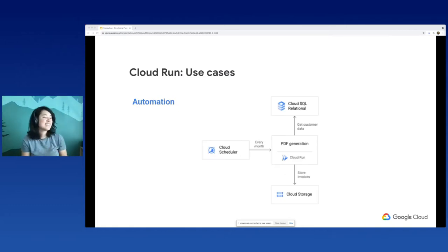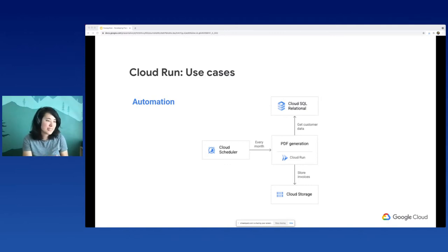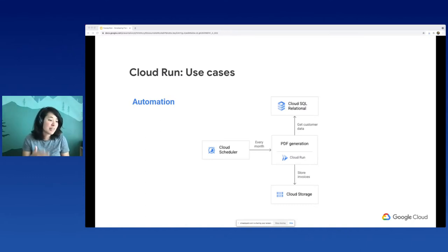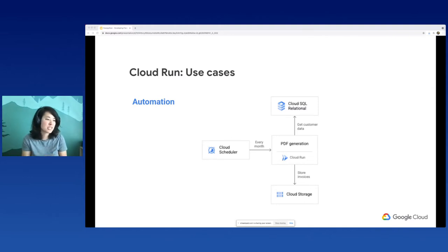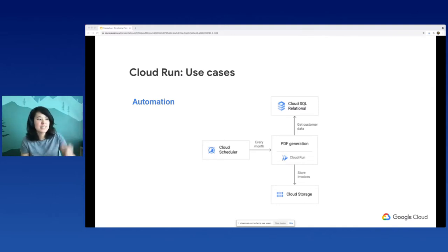There is also automation - I think this one's a pretty cool one. With Cloud Scheduler, you can schedule a monthly job which generates an invoice using a Cloud Run service. My Cloud Run service could have LibreOffice in it, then it could generate a PDF, and then store it in Cloud Storage based off of customer information connected through your Cloud SQL database.